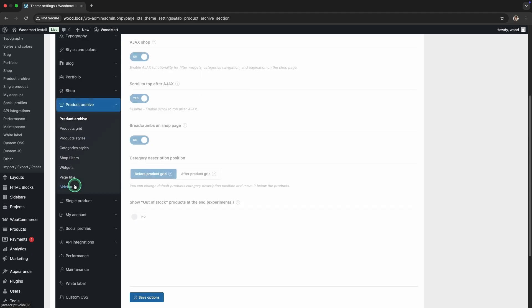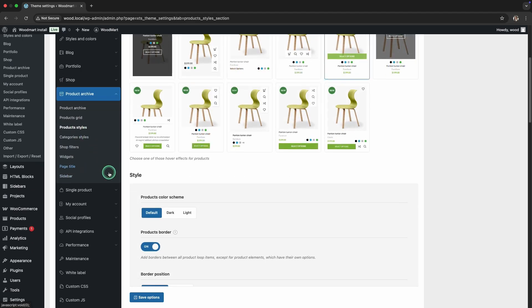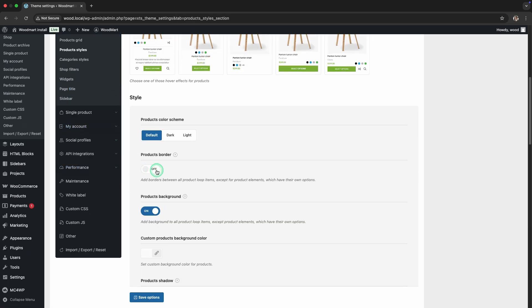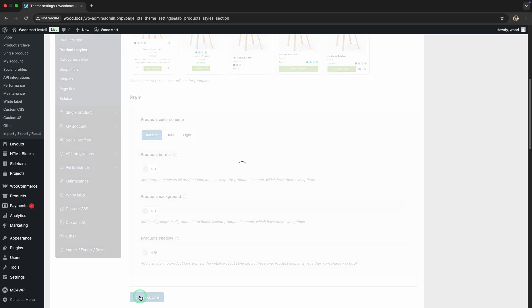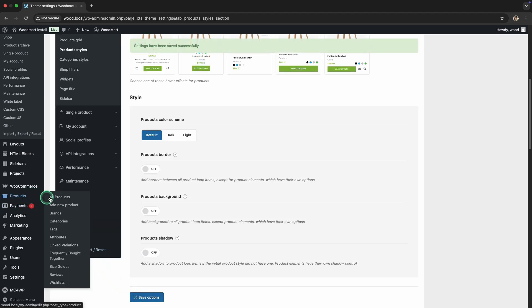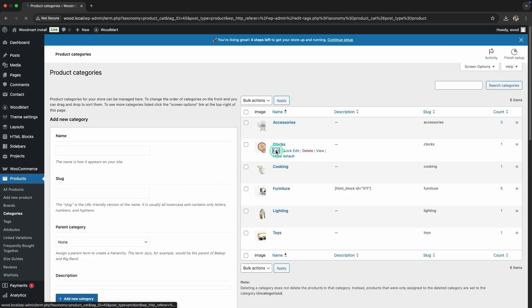To enhance navigation and visual appeal, add icons to your categories. Go to Products, Categories, then click Edit on the Clocks category.